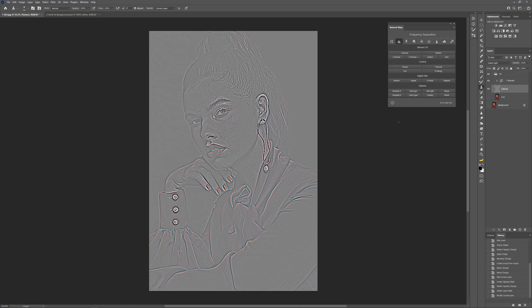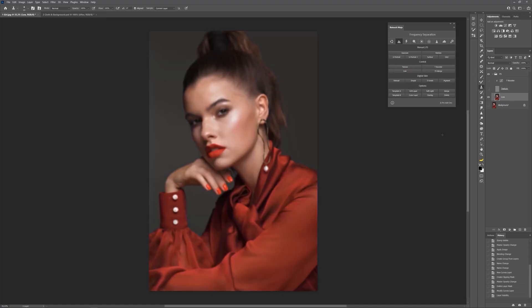Go to the lower frequency, then smooth out the uneven skin of the cheek using method 1.